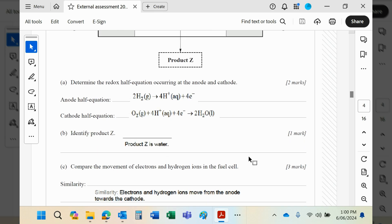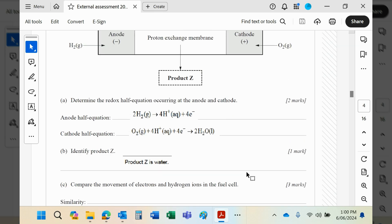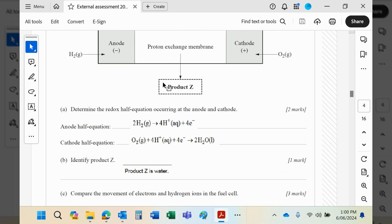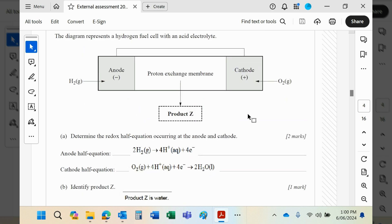Compare the movement of electrons and hydrogen ions in the fuel cell. Well, at the anode we are producing electrons. Those electrons will travel through this wire to the cathode, where they will be received by the oxygen molecules in the presence of the hydrogen ions from the proton exchange membrane.